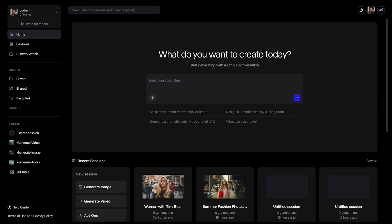Let's explore Runway's latest features: references and chat mode, which might still be in beta depending on when you are watching this. We will use all of those to create a consistent video with consistent style and our character placed in it. Let's get to work.